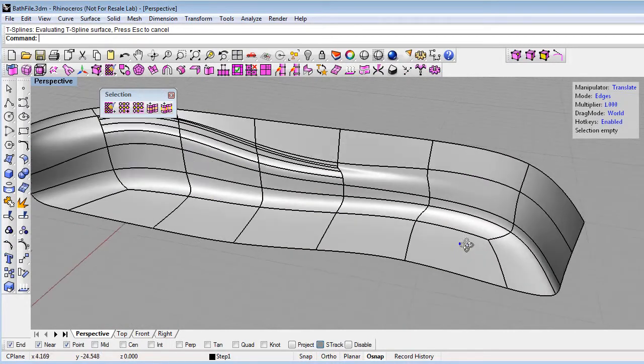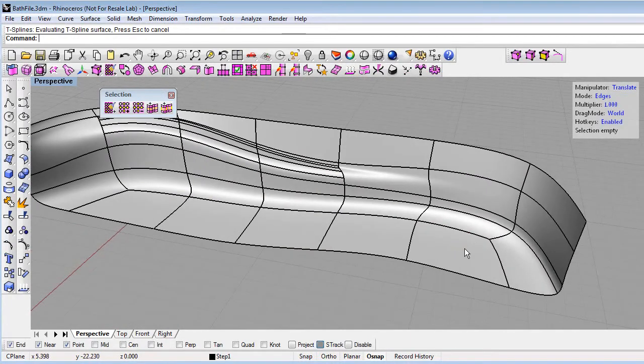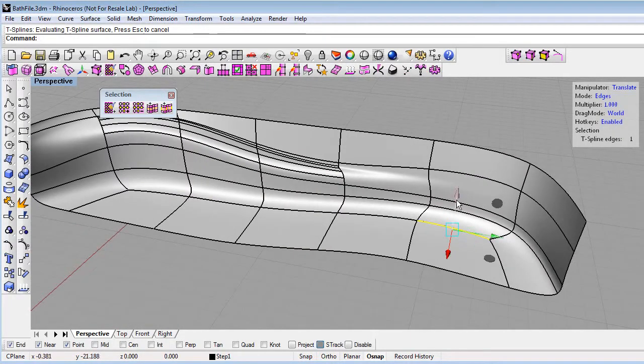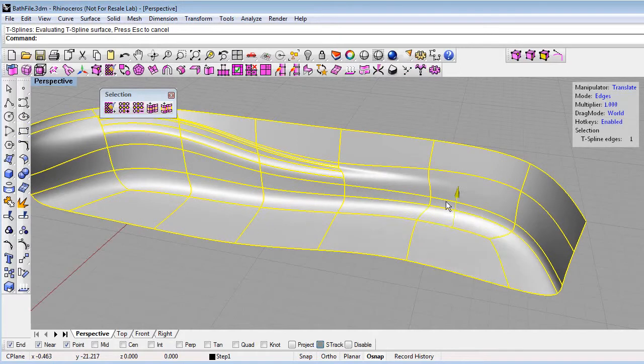And you can see now I've got a smooth T-spline. Now it's non-rectangular, and I can still, of course, edit my model. It'll be nice and smooth.